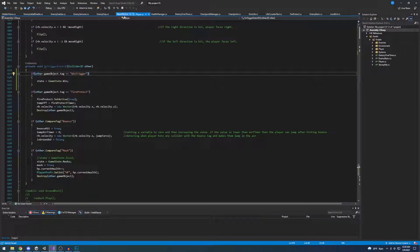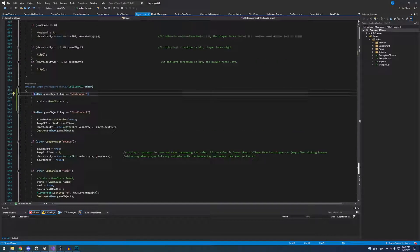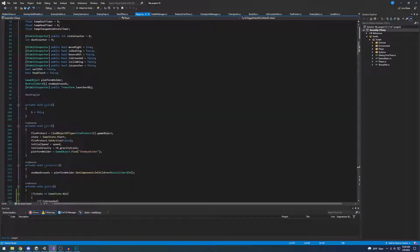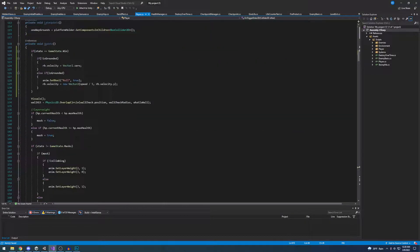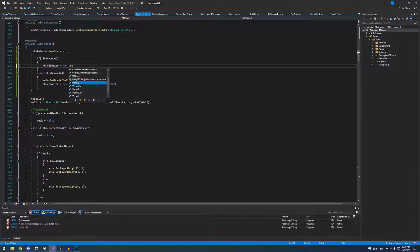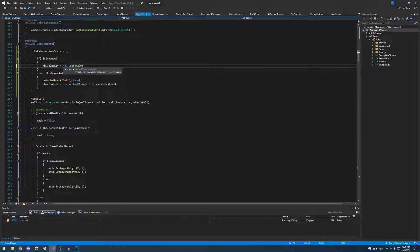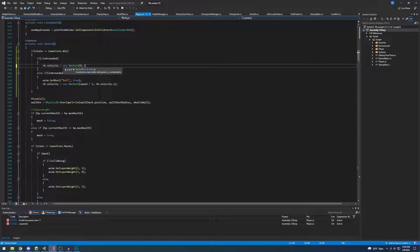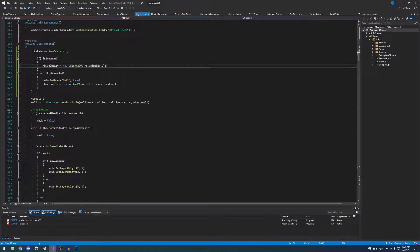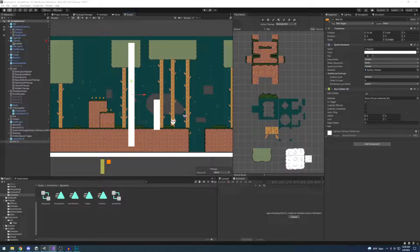I don't know what's happening with it. So, okay, I see what I did here. Don't put vector2, use a new vector2, 0, and then rb.velocity.y. Maybe?